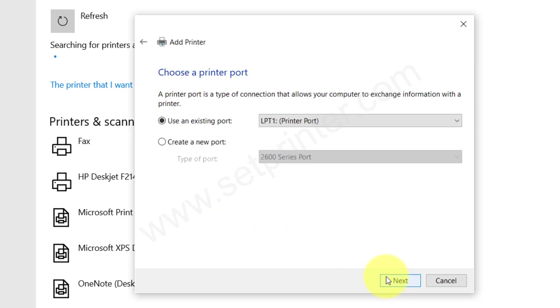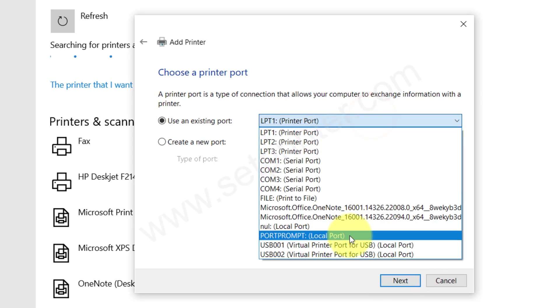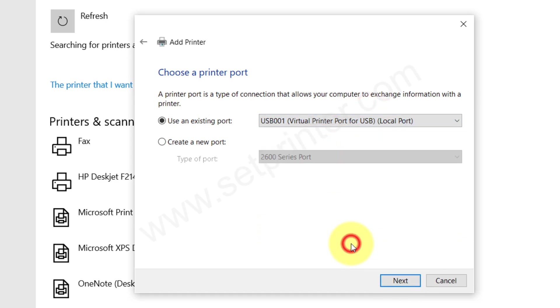Now choose the printer's USB port. I recommend you to choose USB001 port, this one, and then click on Next.